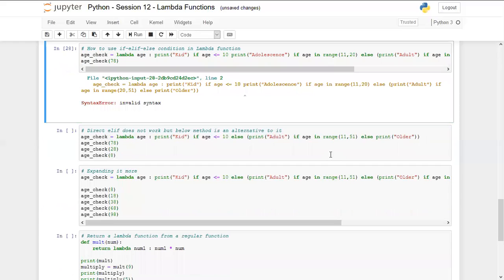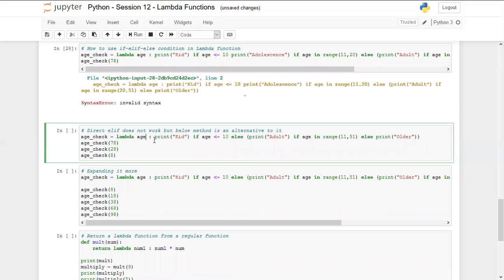With the correct syntax, we define a lambda with the age parameter. We print 'kid' if age is less than or equal to 10, else we use a bracket and within the bracket we say print 'adult' if age is in range 11 to 51. This gives us elif functionality defined within the else statement.